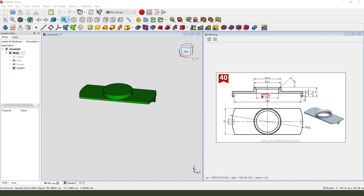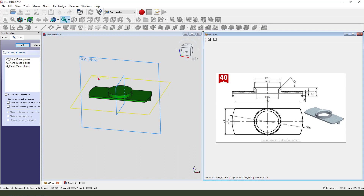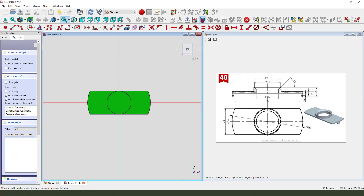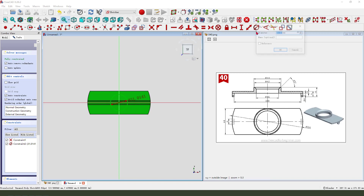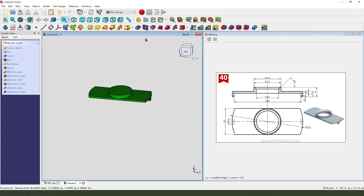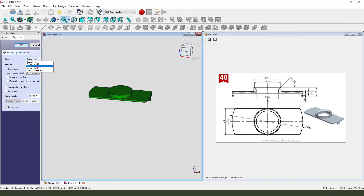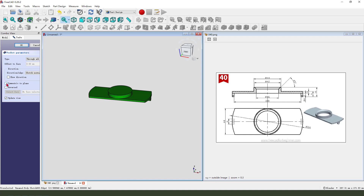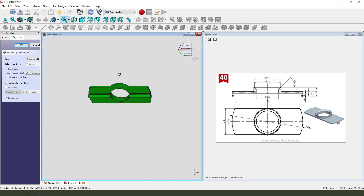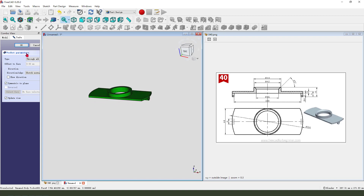We need to create the hole. Create new sketch, select XY plane, view sketching, create a circle — diameter 36. Leave the sketch, then we pocket it. Symmetrical to plane.